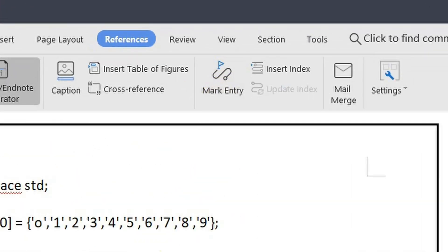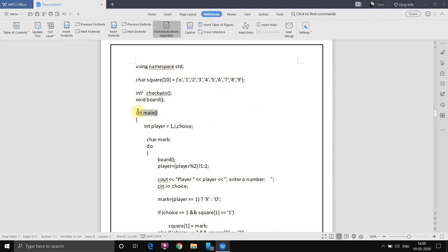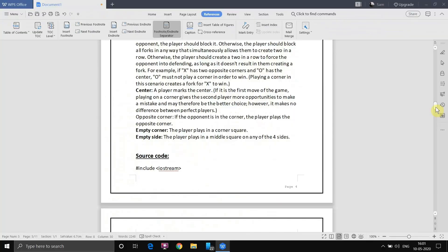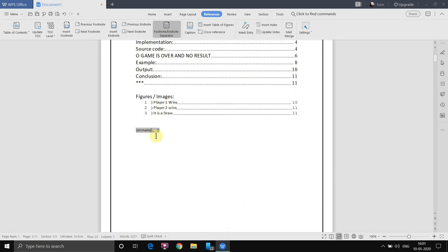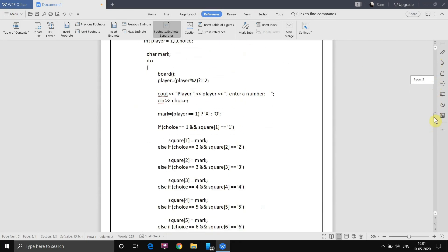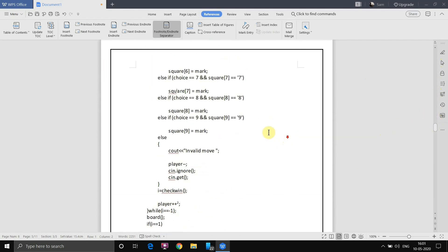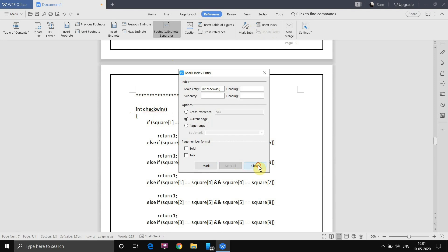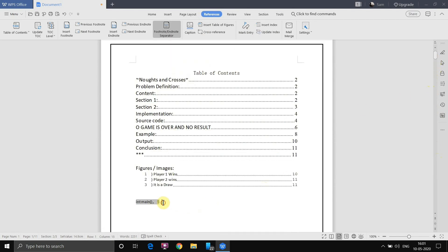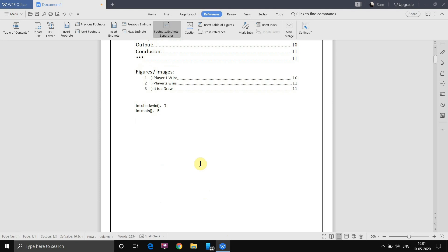Next is Mark Entry, used to create an index. Select the text you want to remember — for example 'int main' — then click Mark Entry and hit Mark. The entry is marked. To display the index, go up to the document, select Insert Index, and click OK. It shows the term and the page number where it appears. You can mark additional entries, then select Update Index to refresh it. This is how you track which page specific terms appear on.